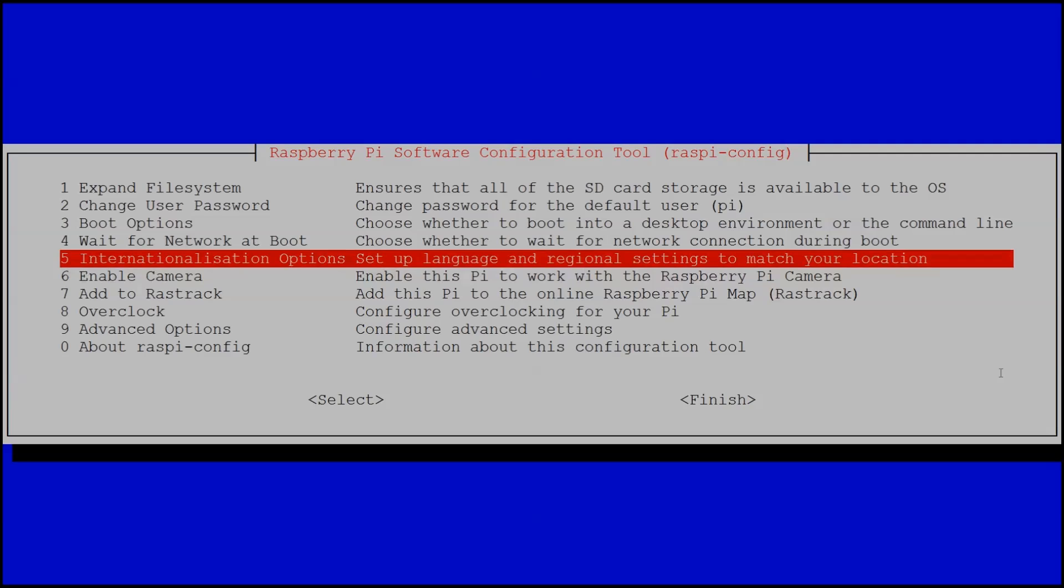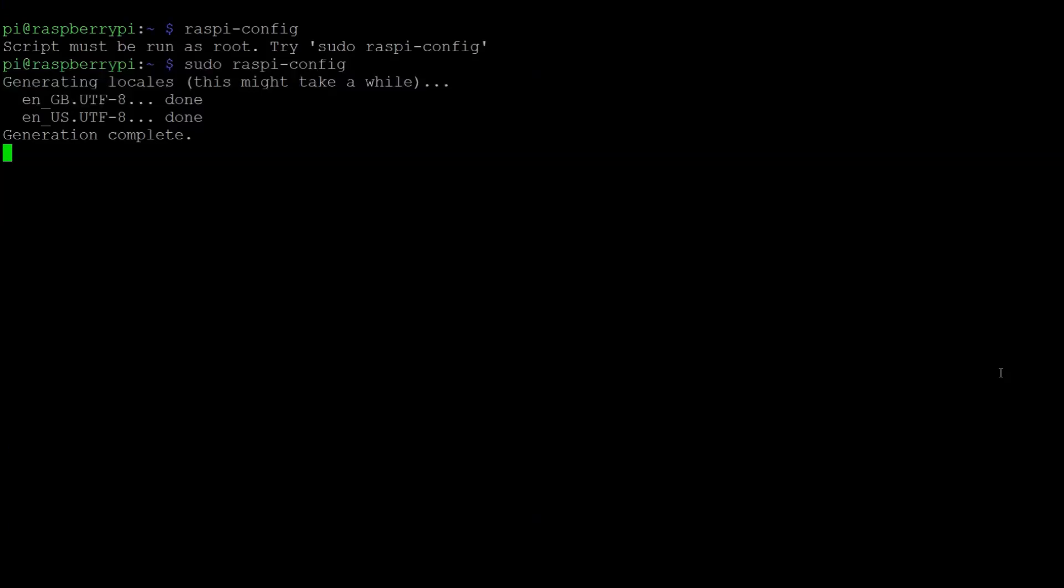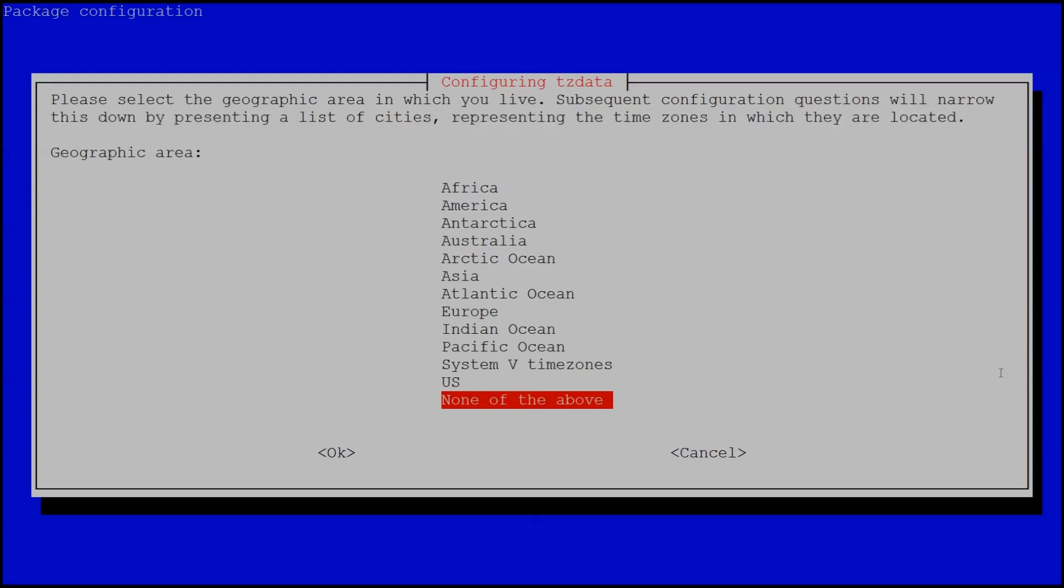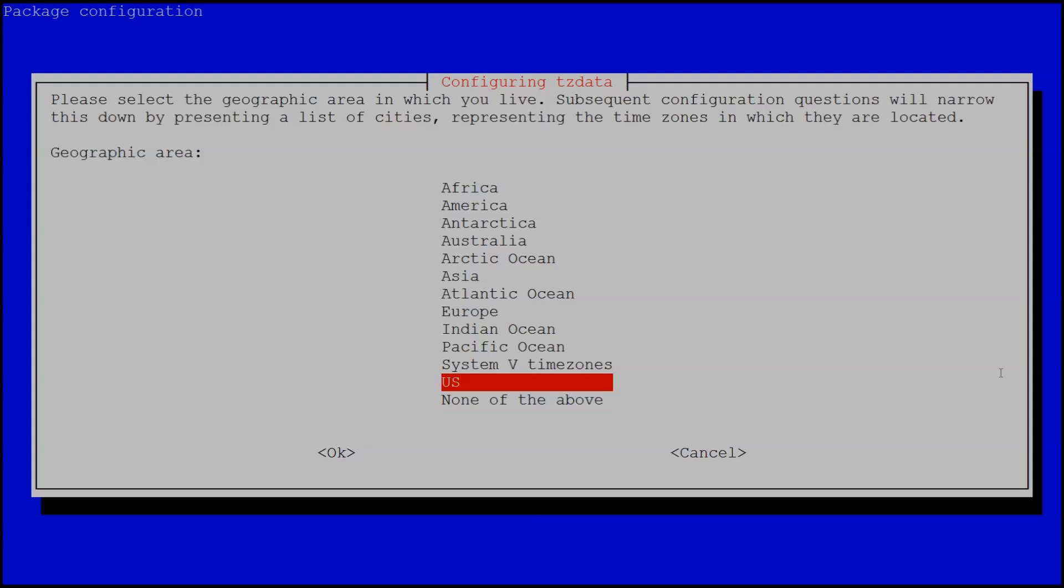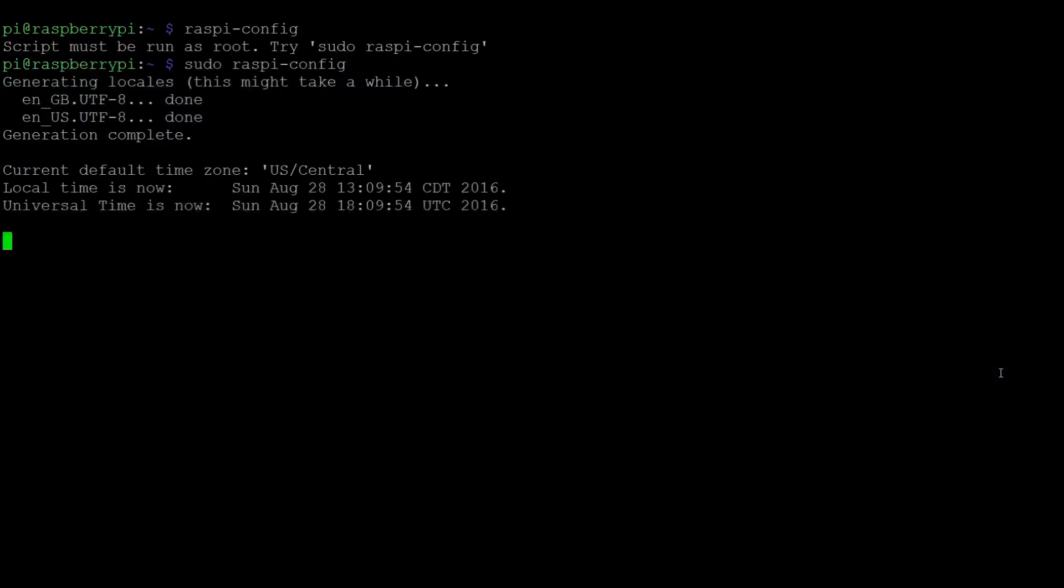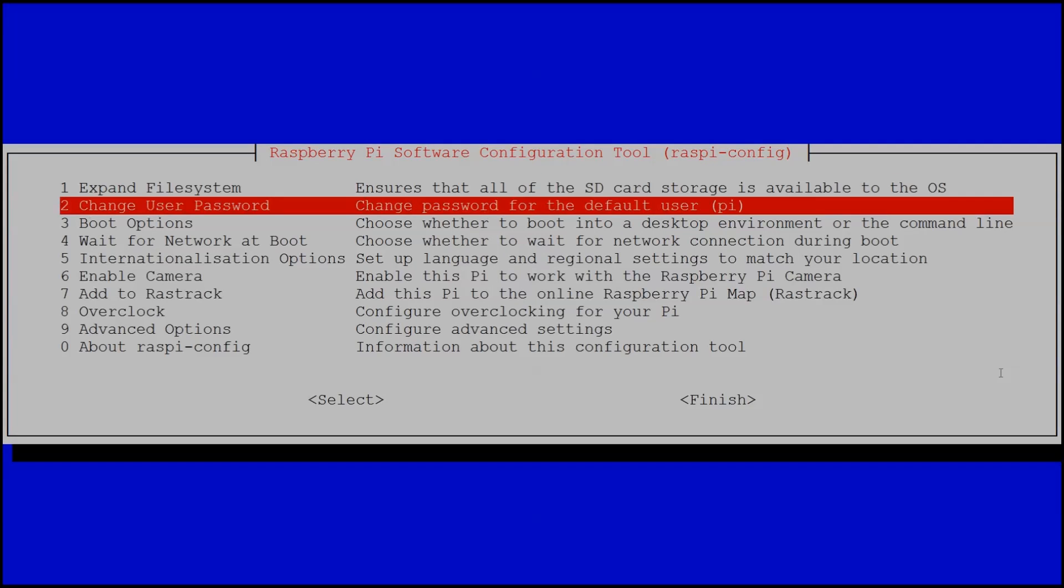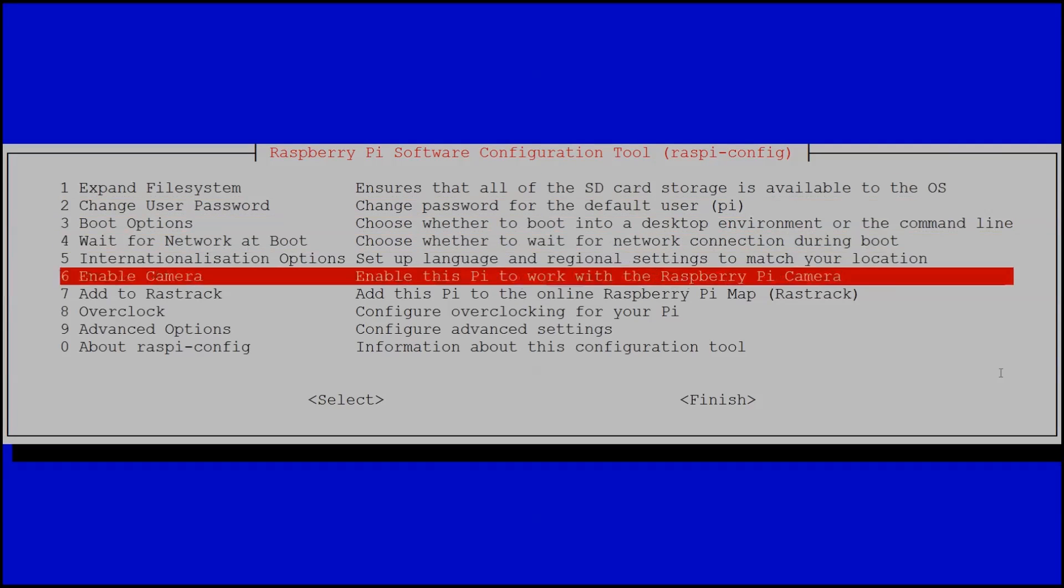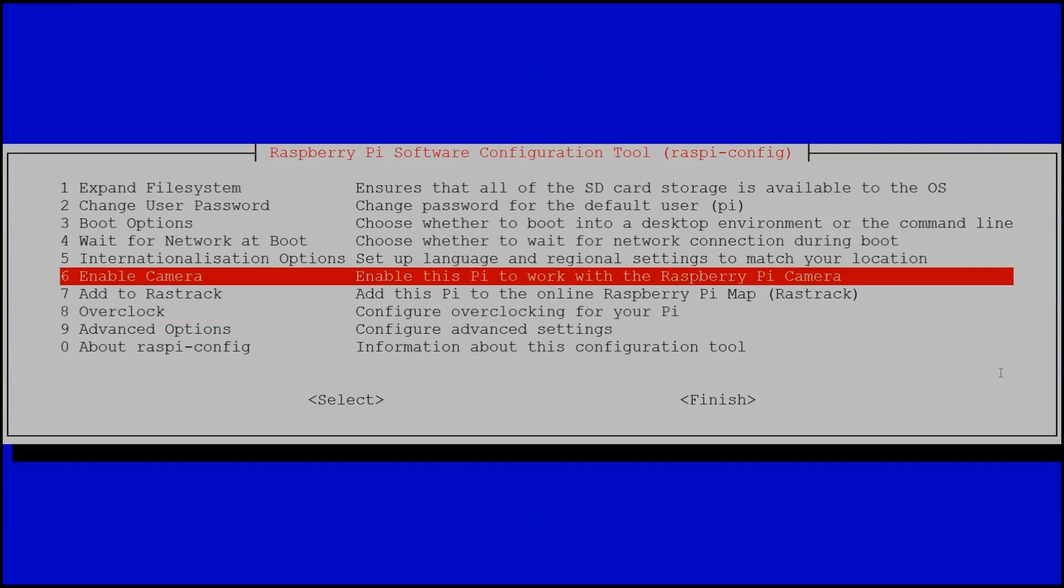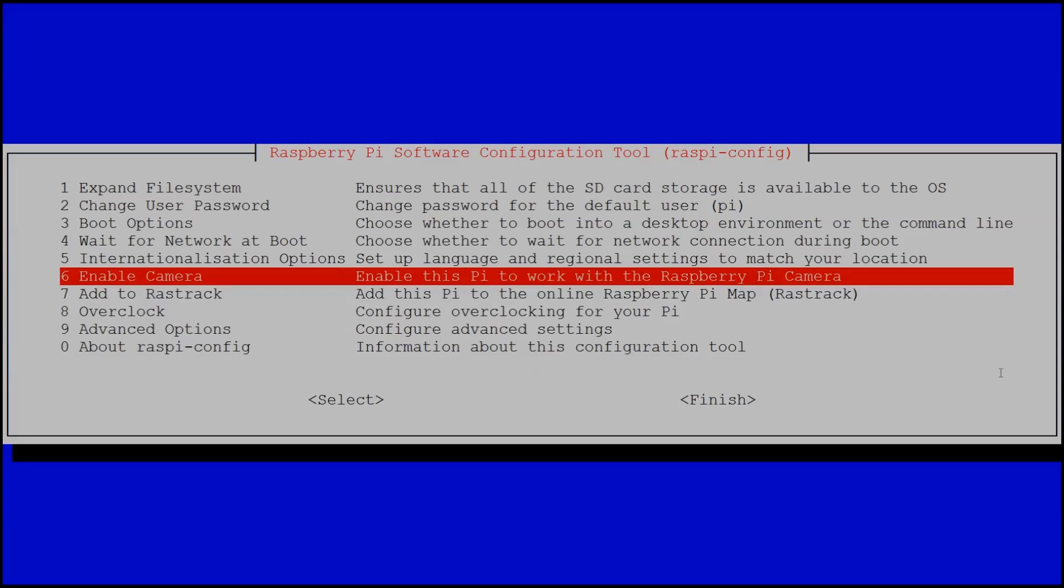The next thing we want to do is go back to internationalization options and we want to set our time zone. We're in central time zone so we go to US and then we go down to central and then our time zone should be set. There's a bunch of other options here. If you want to use the Raspberry Pi camera you can enable that hardware subsystem. You can do overclocking, you can do a bunch of other stuff. But for the initial setup all we need to do is set the locale and the time zone. So once we're done with that we'll hit finish and then our Raspberry Pi is pretty much set up.